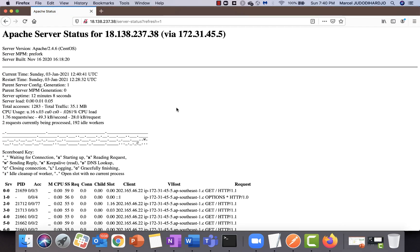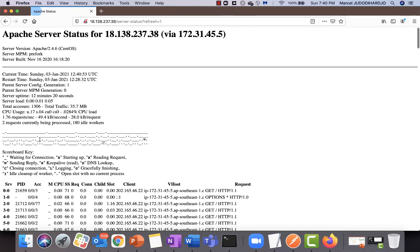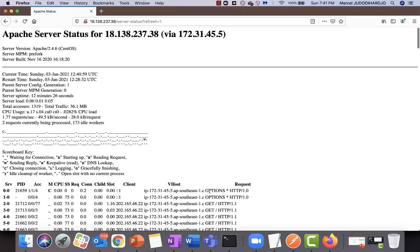I've already installed monitoring tools for my Apache server. Here we can see the existing connections being served by the Apache server. Currently, since no one is accessing the web application, it's still empty. Let's see what happens when we initiate the slow HTTP request.